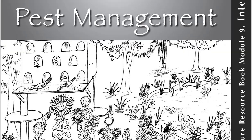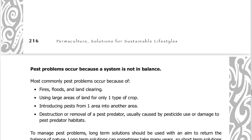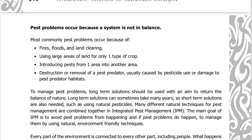Module number nine: Integrated Pest Management. Pest problems occur because a system is not in balance. Most commonly, pest problems occur because of fires, floods, and land clearing, because of using large areas of land for only one type of crop, introducing pests from one area into another, and destruction or removal of a pest predator, usually caused by pesticide use or damage to pest predator habitats.